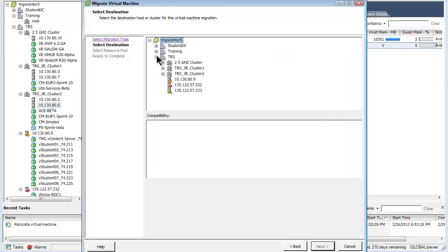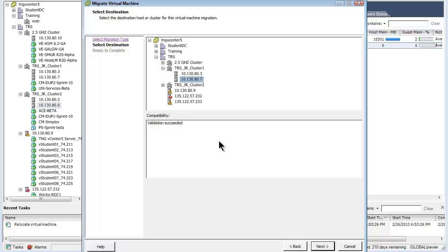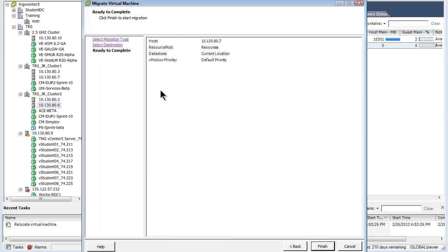The next page of the wizard allows me to select the target host. I am drilling down to the 80.7 host and have selected it. In the lower box labeled compatibility, you can see the message that the validation succeeded, indicating that all the required resources are available in the target machine. Selecting the next button provides a summary screen. The host line indicates the target, the data store stays on the current location, and the vMotion priority is set at the default priority as this VM is shut down. Pressing the finish button starts the migration.